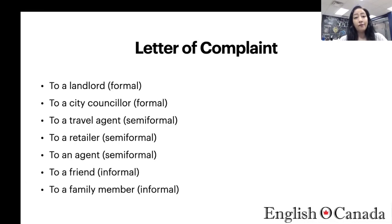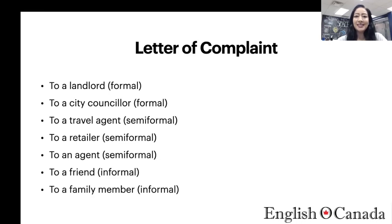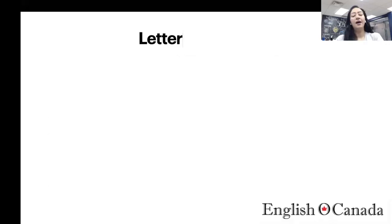Then you have a semi-formal letter of complaint to a travel agent — you could complain about a booking that was not done correctly, causing issues with your travels. You can also write a semi-formal letter of complaint to a retailer or store, for example about a wrong order delivered.